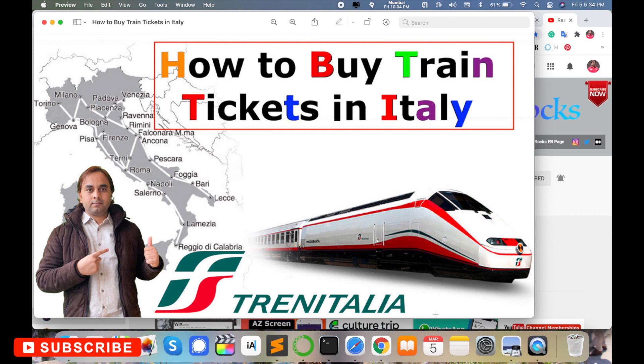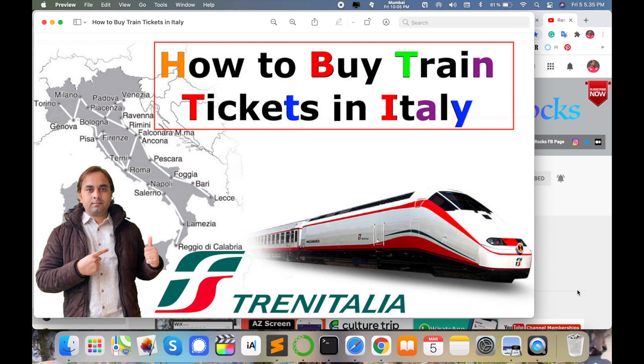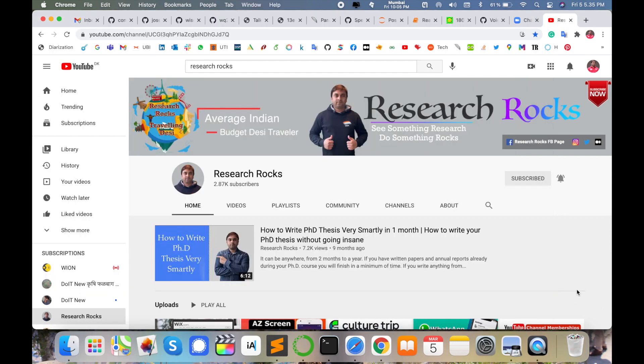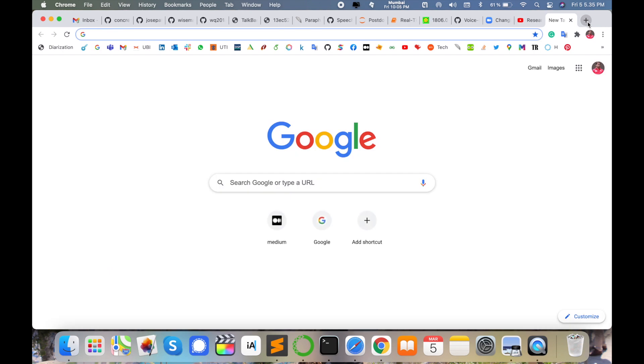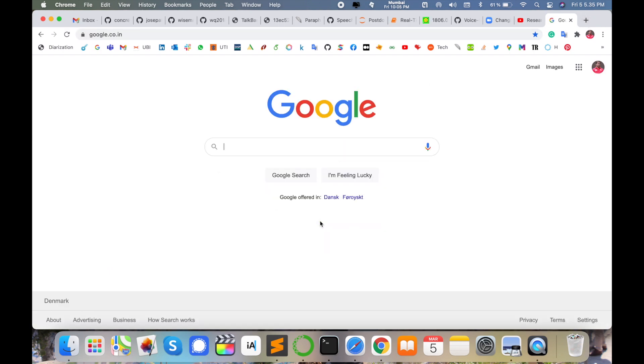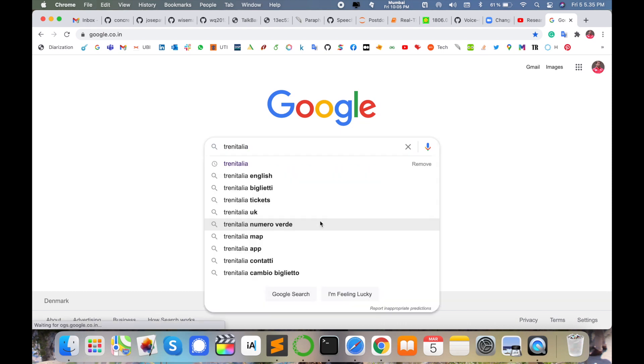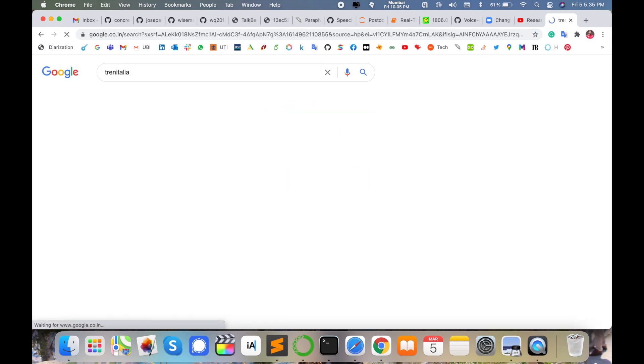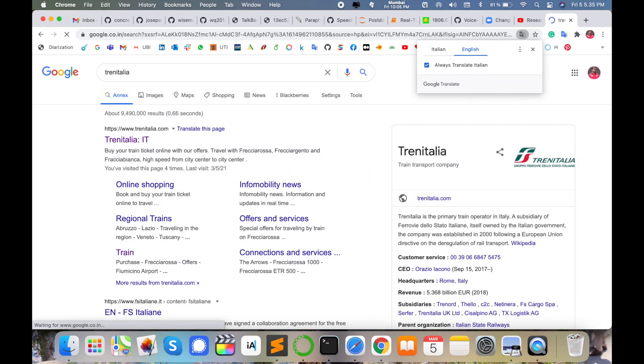Just watch this video till the end and solve your problem for the traveling point of view in Italy. Before starting the demonstration, please subscribe to our YouTube channel Research Rocks. Simply open any type of web browser on your smartphone device or laptop screen and type Trenitalia. I'm putting this link in the video description so you can visit directly.